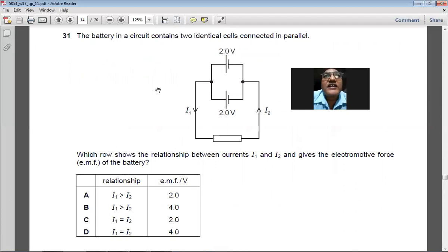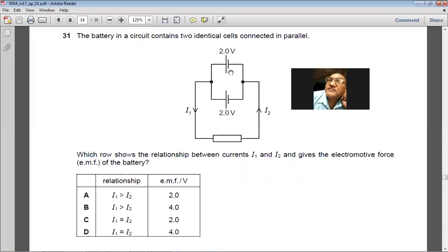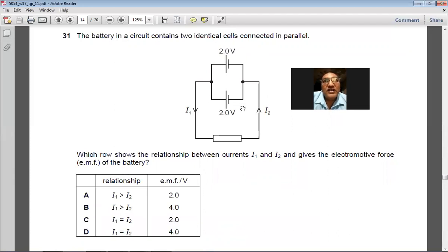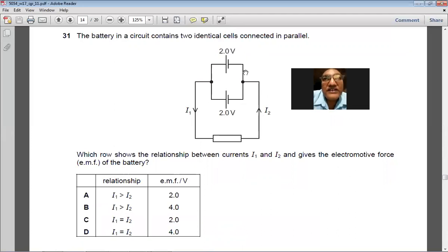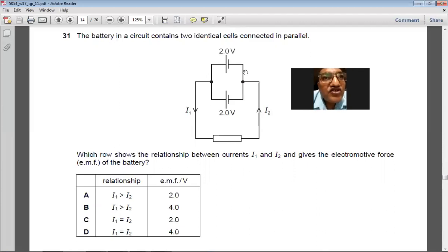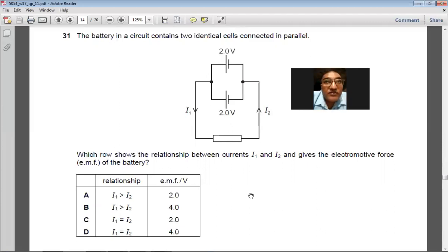Question 31: A battery contains two identical cells connected in parallel. When cells are connected in parallel, the total EMF remains the same as one cell — 2 V. The current coming out (i1) and going back (i2) must be equal. So i1 equals i2 and the EMF is 2 V. So C is the right choice.